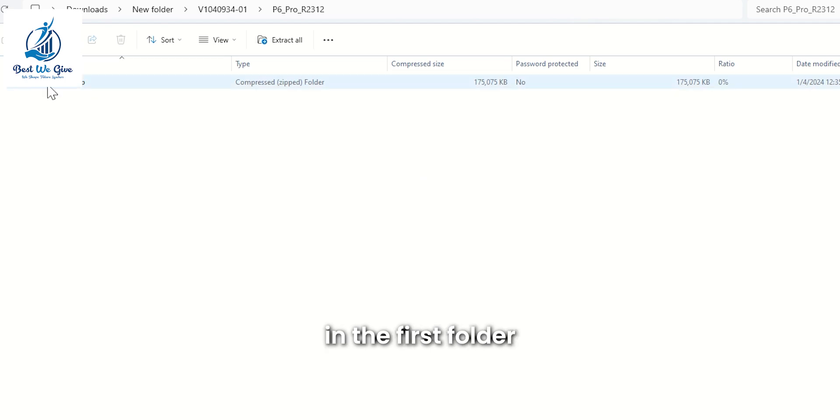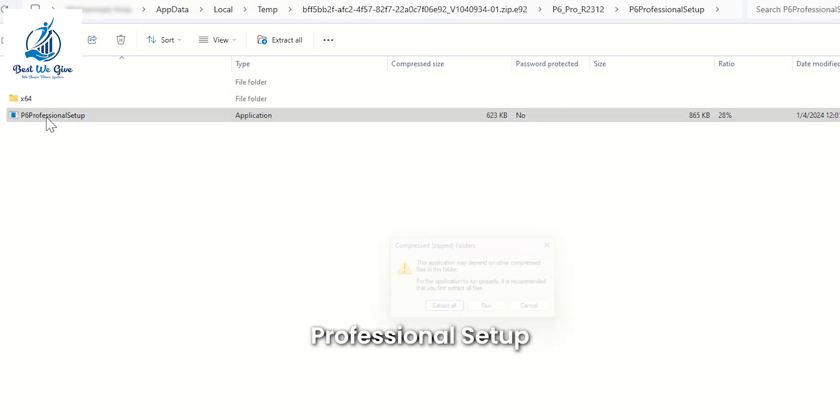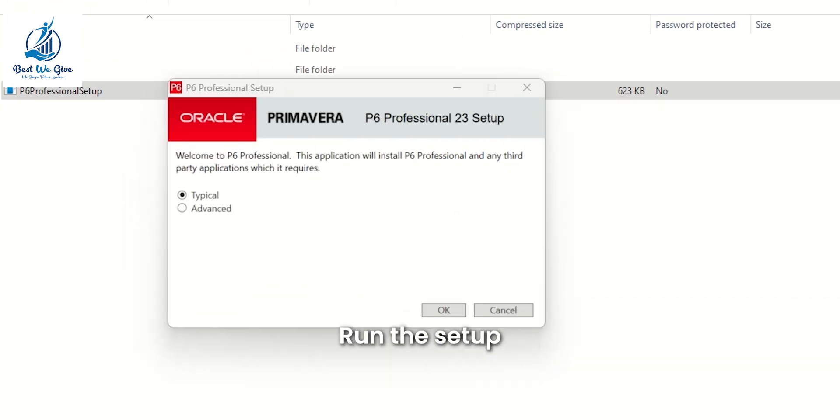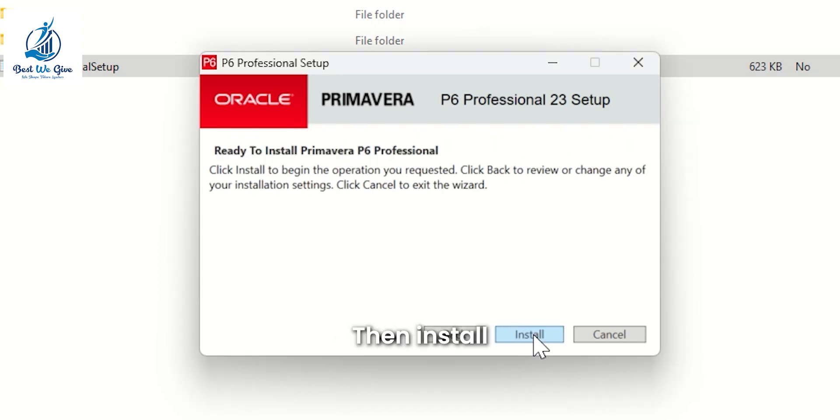In the first folder, you will find a file named P6 Professional Setup. Run the setup, select Typical, and click Next, then Install.